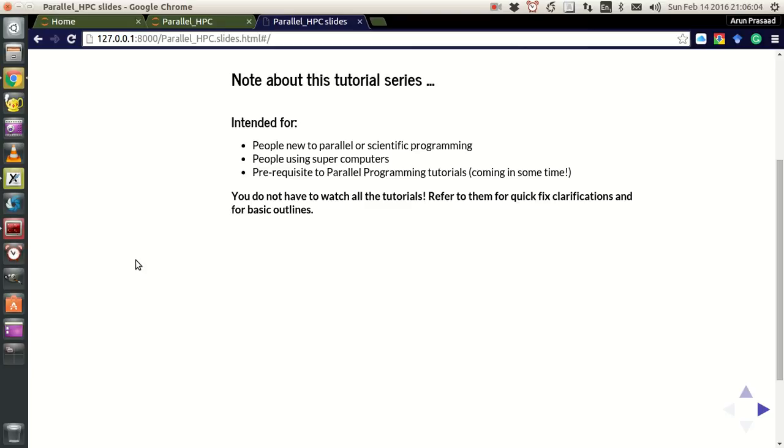Now there are a lot more technical details under the hood for all the topics that I will be discussing here, so you don't have to necessarily know all of them.